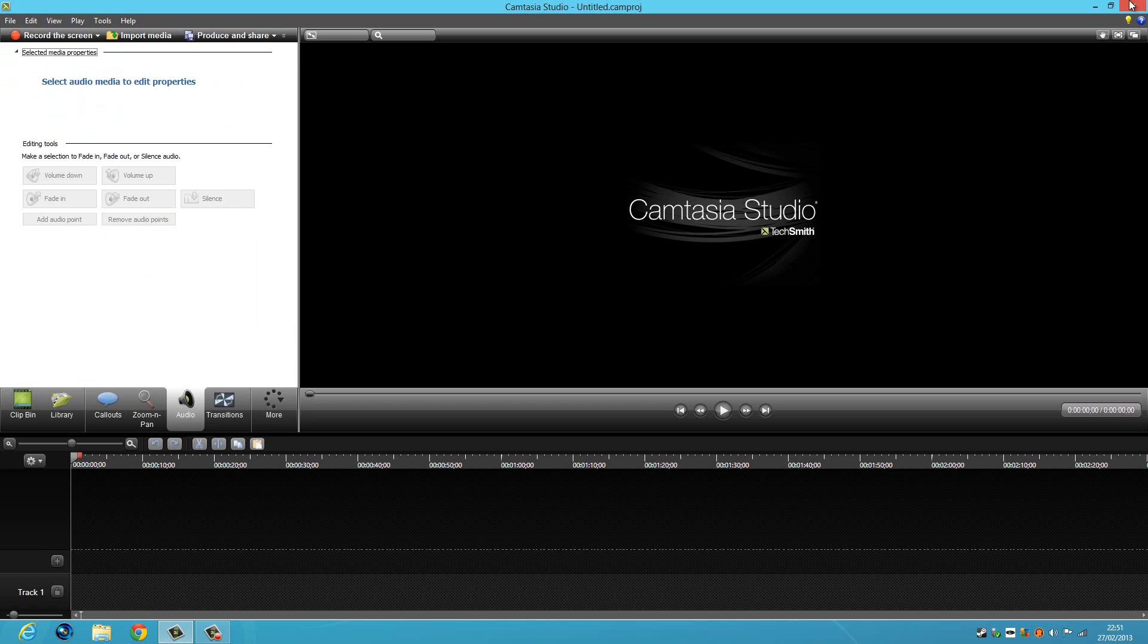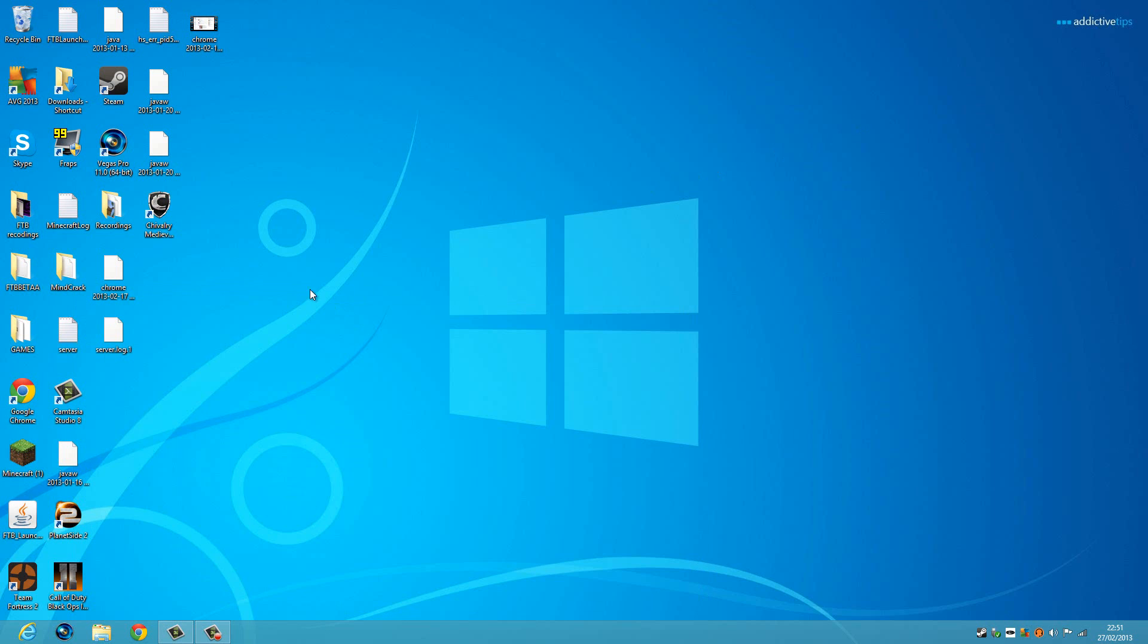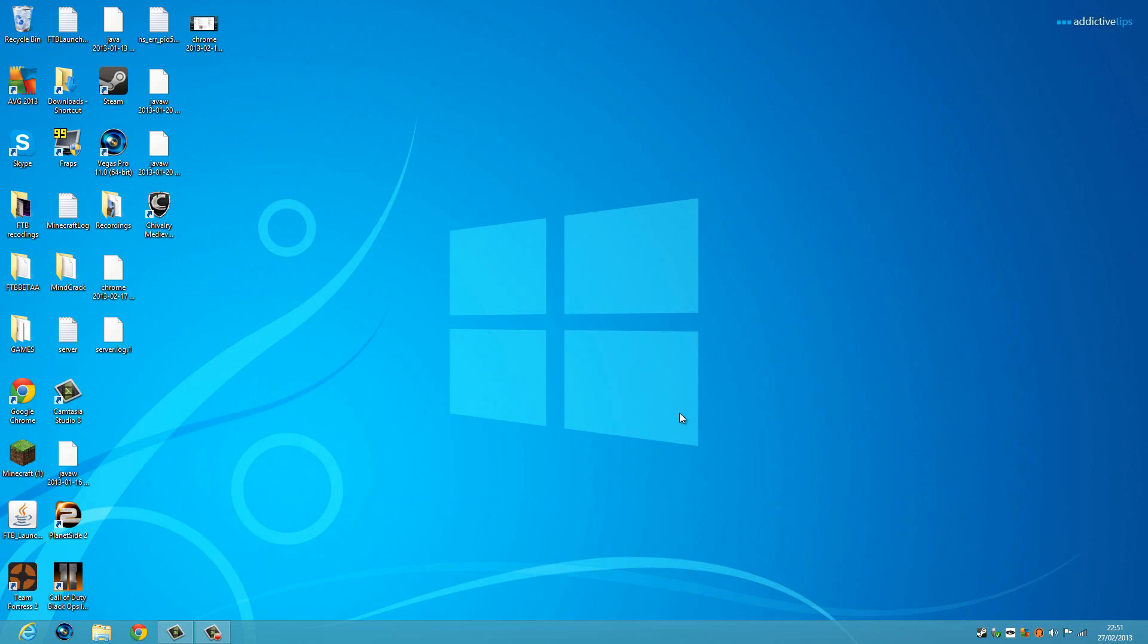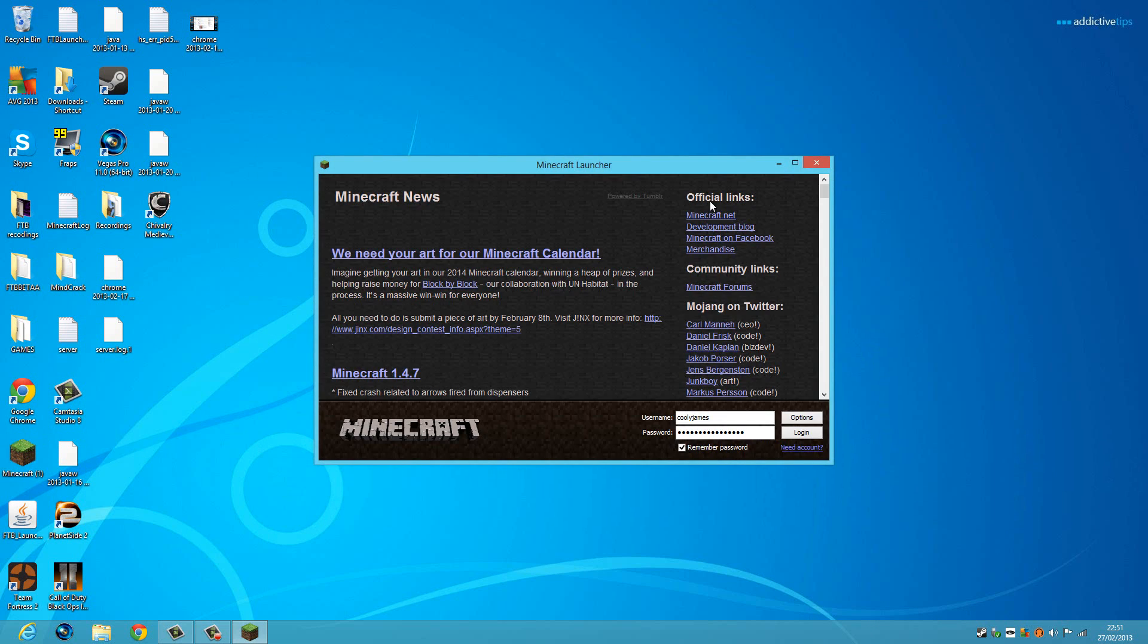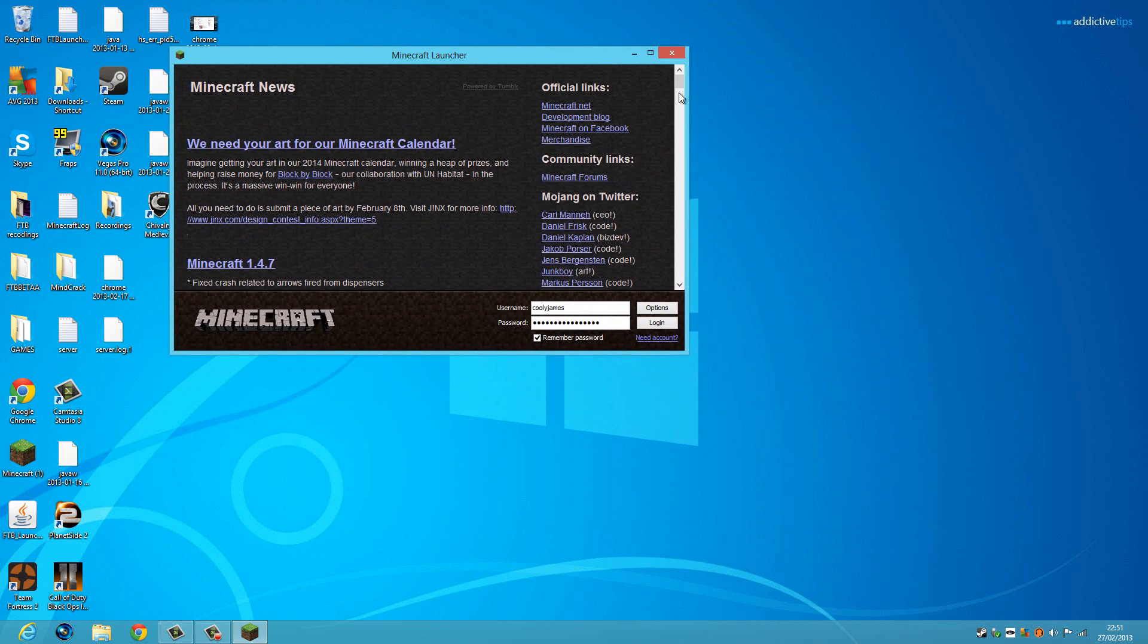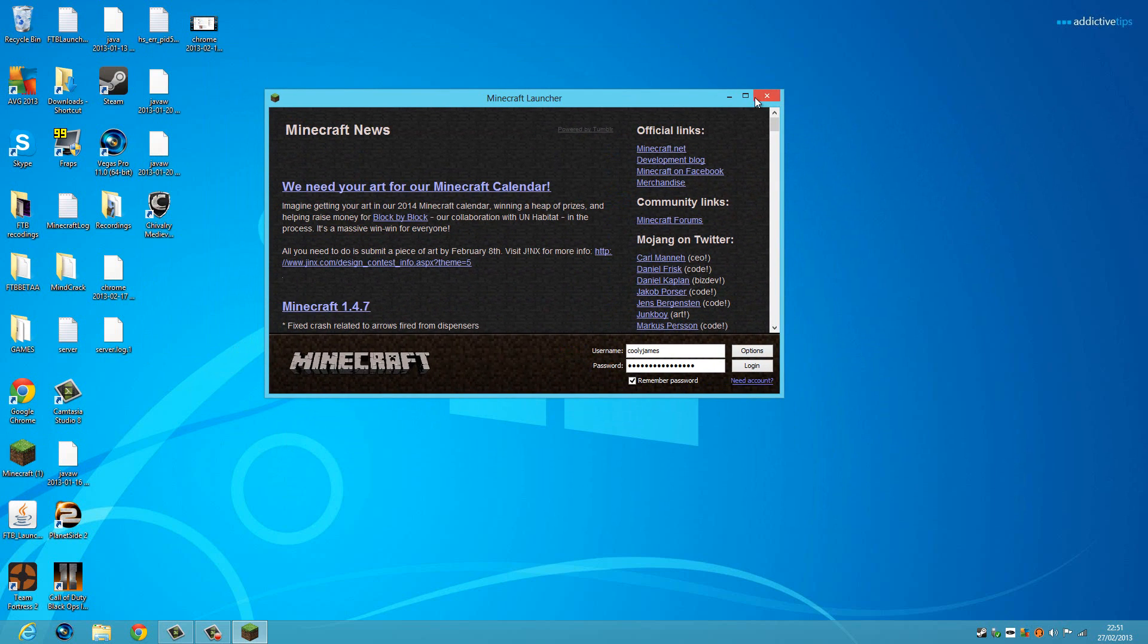If you have any problems with this video or any problems with Camtasia, I'm sure I'll be able to help you. It records everything - Minecraft, anything you want to record.